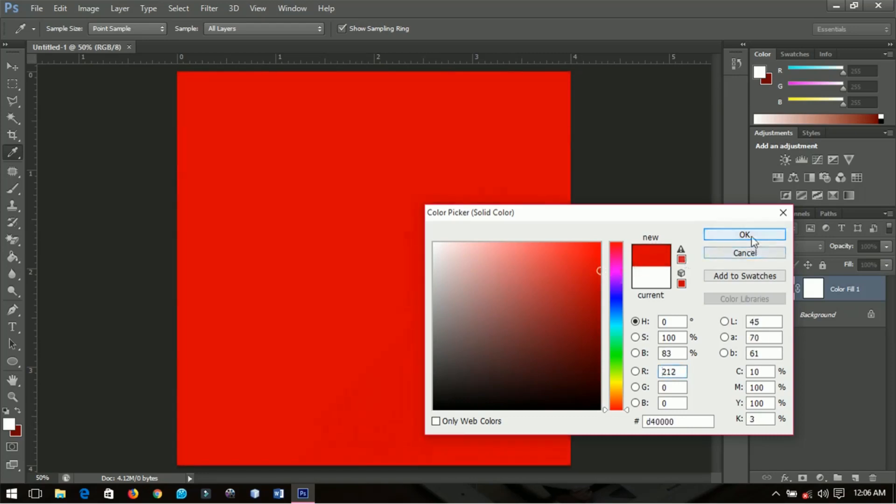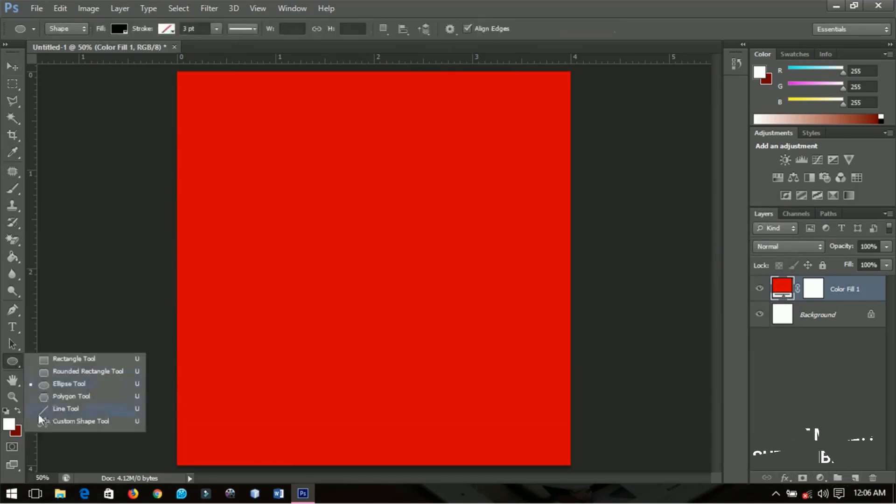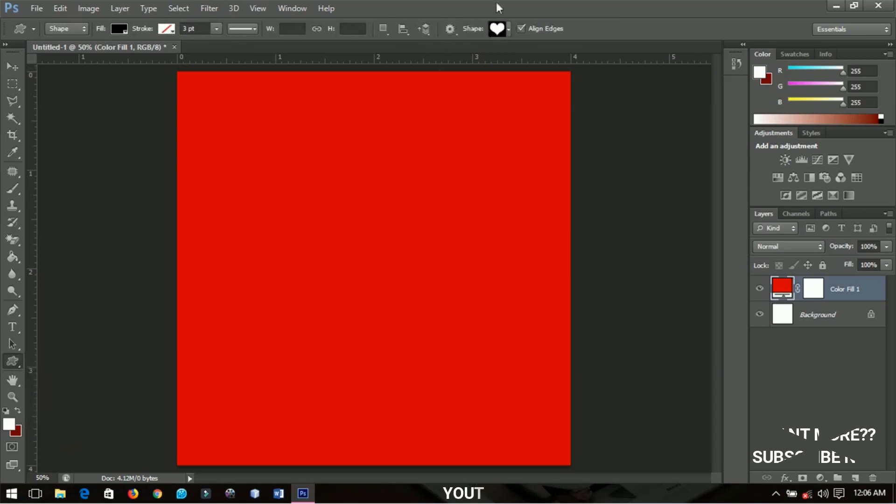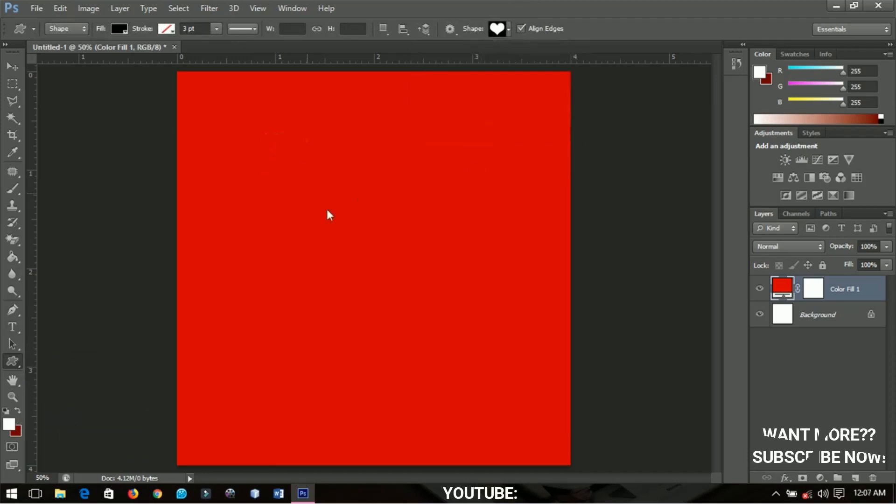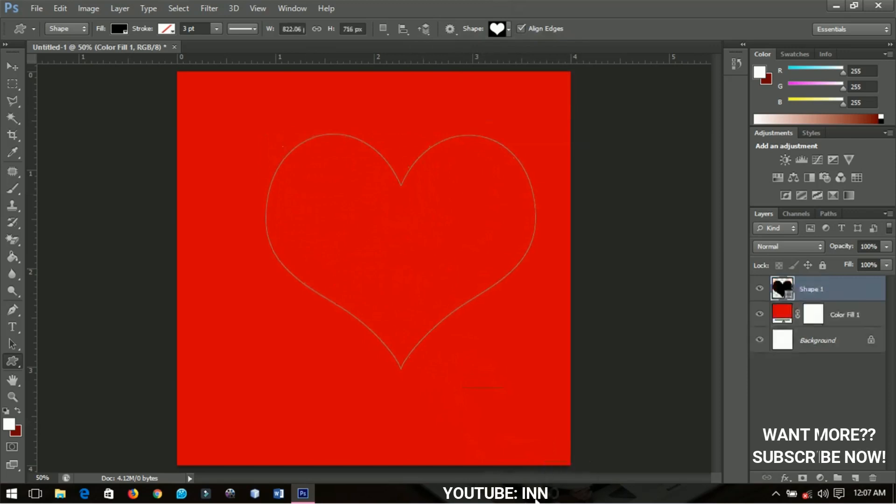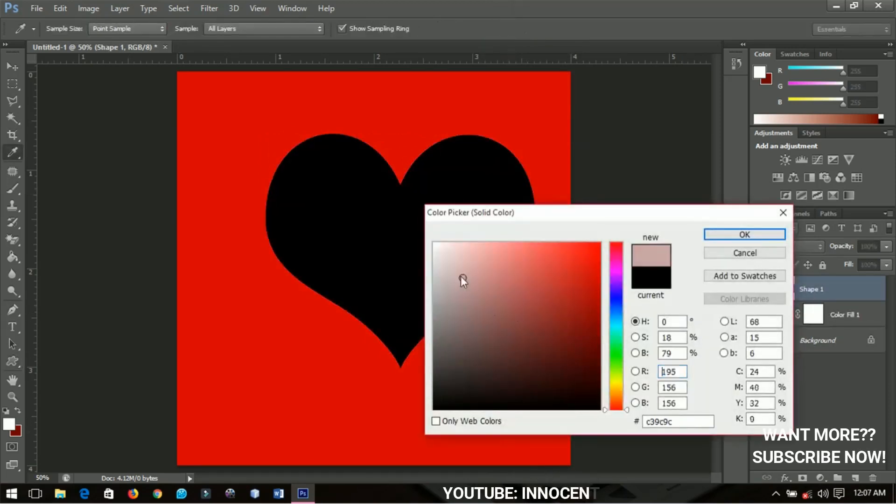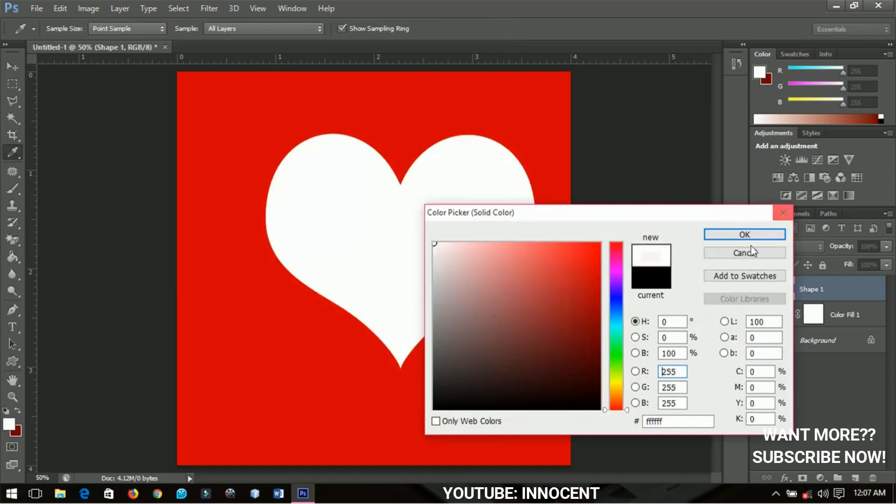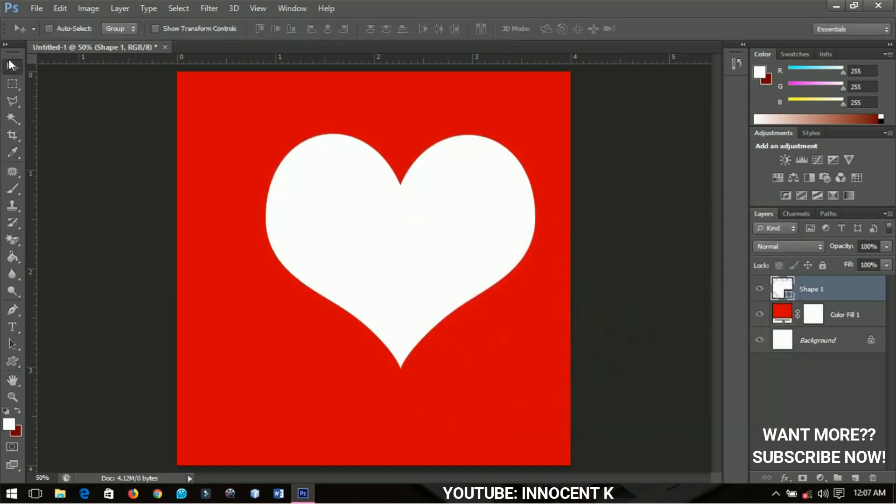I'm going to select the shapes tool, but I'll choose the custom shape tool. I have this heart over here and I'm going to draw a heart like this, any size. I'm going to change the color to white.